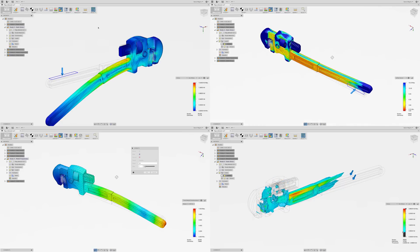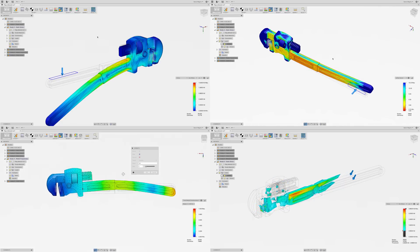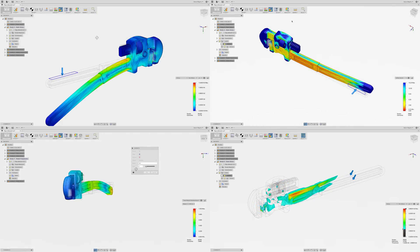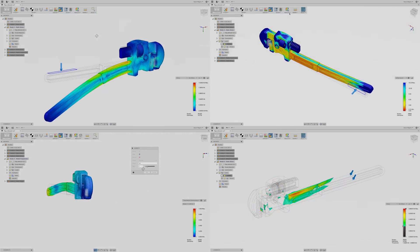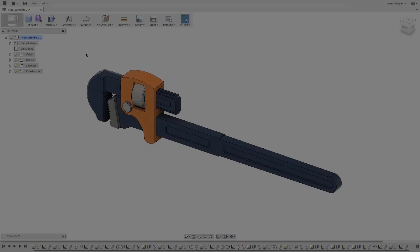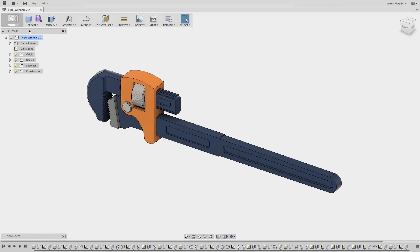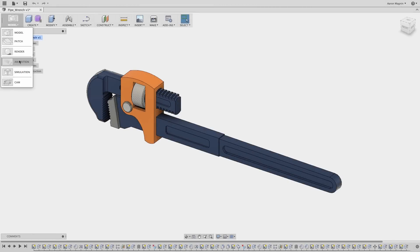Even in the same environment, so no need to import and export files and worry about out-of-date versions. Here's what you need to know about the simulation functionality included with Fusion 360.